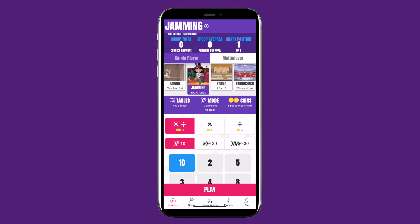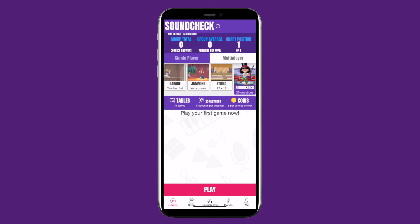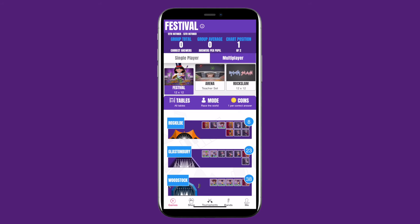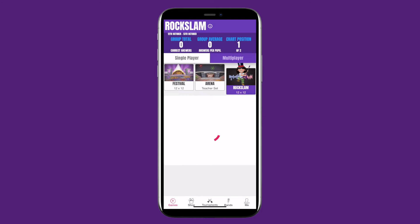Now you can see your game homepage. Along the top are the different types of games you can play. Some are single player and some are multiplayer.